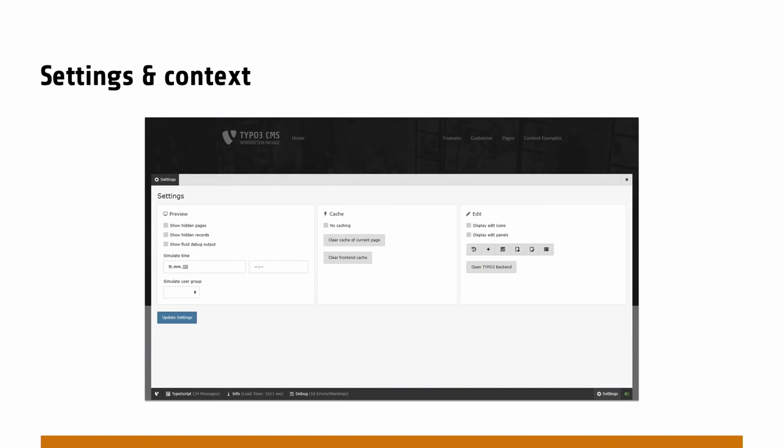That's the settings tab where we can define preview information, simulate times and stuff. We can clear the cache of the current page or the entire front-end cache, and depending on your user rights.